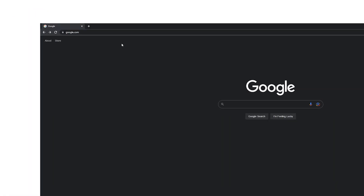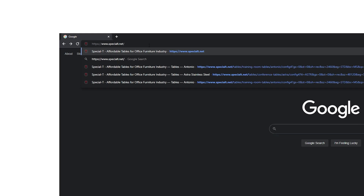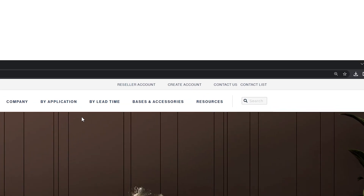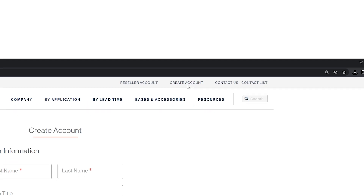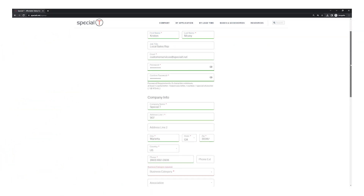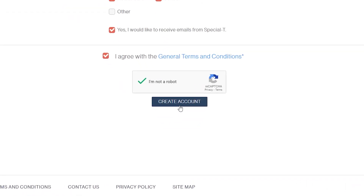But in order to utilize all of the functionality of our website, you'll first have to create an account, which is what we're going to cover for you today. First, visit our website at www.specialty.net. You'll notice 'Create Account' in the top right corner of your screen. Simply fill out all of the required information and at the bottom of the form, click the red 'Create Account' button.